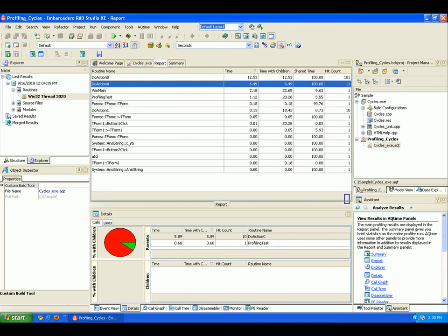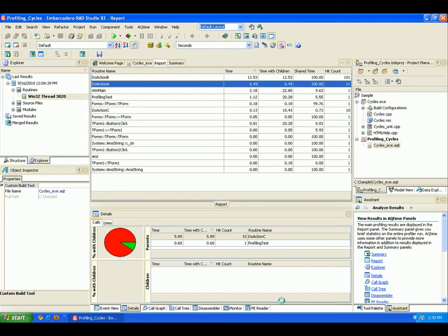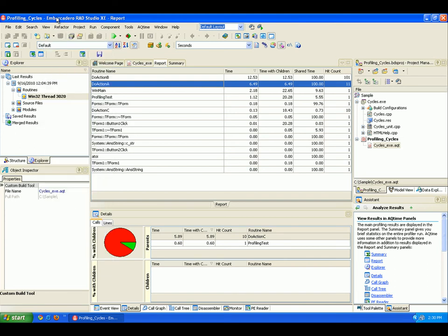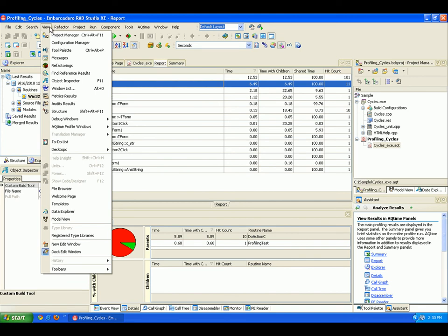AQtime also provides this Assistant panel, which displays context-sensitive help that aids you in working with AQtime functionality within the context of RAD Studio. If you'd like to toggle these panels on and off, AQtime integrates the AQtime Profile Windows menu into the View menu right here.